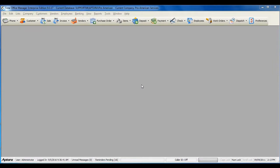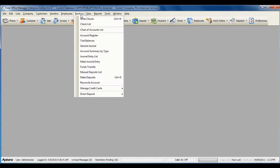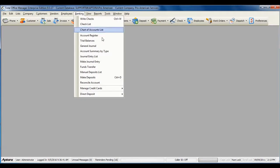To enter an adjusting journal entry, go to Banking from the main menu at the top and then select Make Journal Entry.